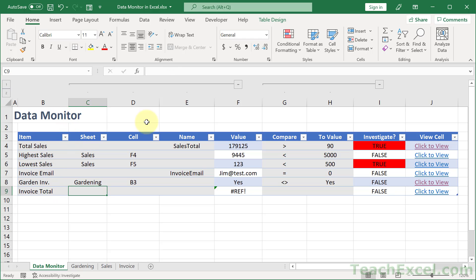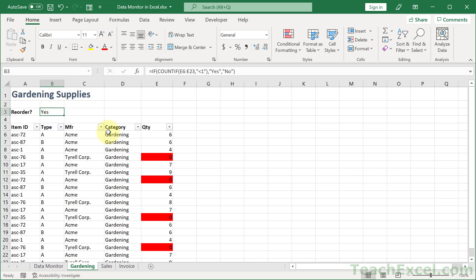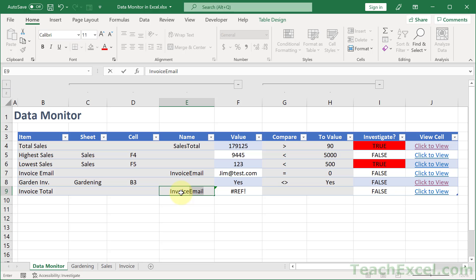Let's go for invoice total this time. Tab. And now we have a sheet, a cell, or a name. We can reference a cell using its worksheet and actual cell location. Or if it is a named cell, we can type the name in right here. So notice this is the gardening worksheet, cell B3. So if I click here, that's exactly where we go.